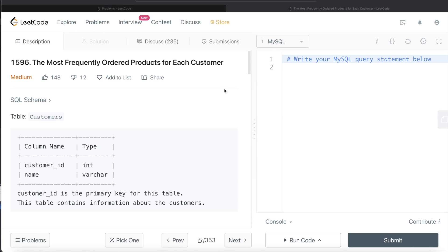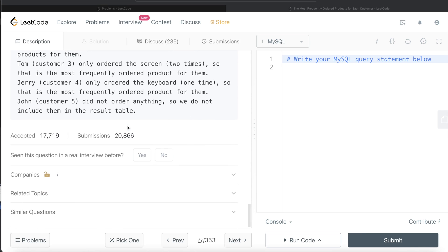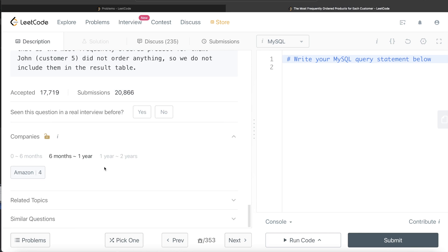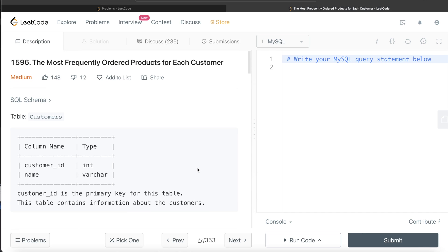Hey guys, welcome back to the channel. This channel, Everyday Data Science, is all about learning different concepts in data science by practicing questions. In this video I'm going to solve a LeetCode question regarding the most frequently ordered products for each customer. The difficulty is medium and this question has been asked in Amazon interviews over the past year a number of times.